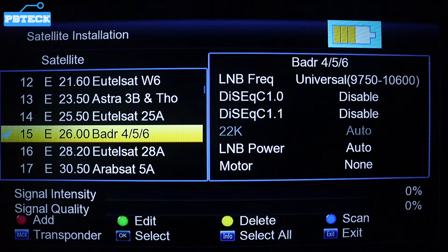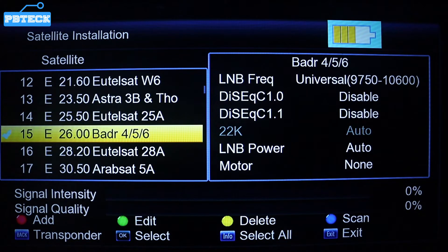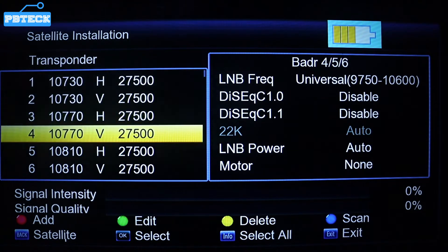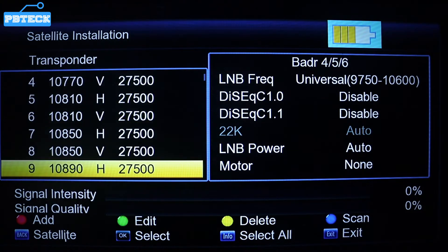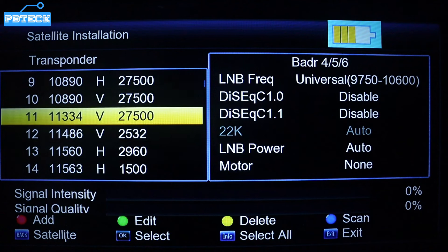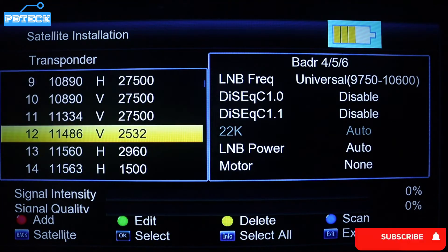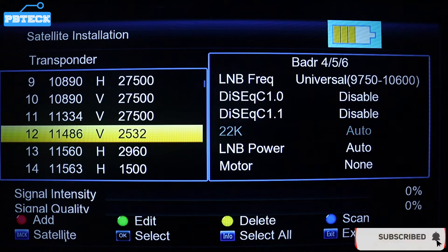You have to add the transponder, which includes the frequency, symbol rate, and polarity. Press Back on your V8 finder and go to the transponder list. Since it's not a start time satellite, you will never find the start time TP in it, so you have to add the TP that you want to use to track.